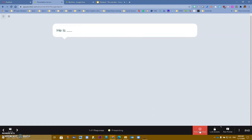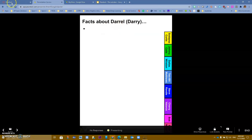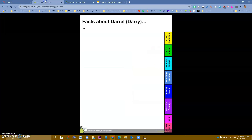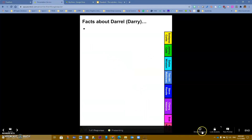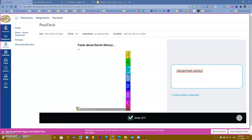I'll hide the response and go to the next slide: facts about Daryl. The student can see that and type their answer. I'll type some gibberish so you can see it. From the teacher point of view, I can see the response for that question and continue moving through the presentation while students add responses on the spot.